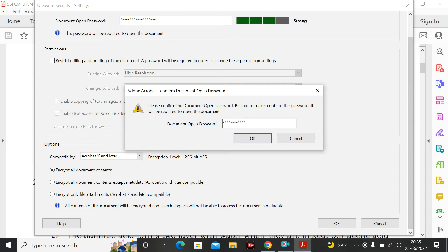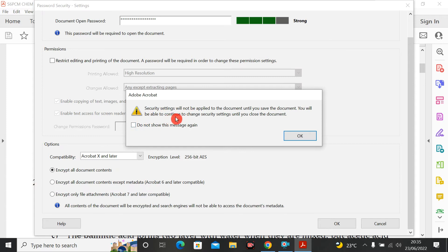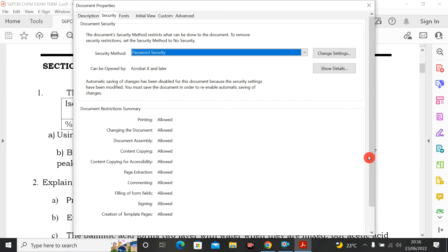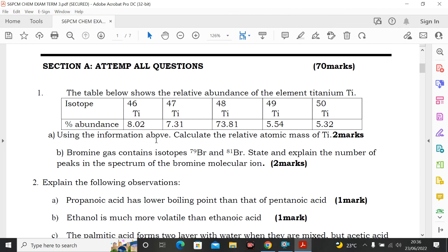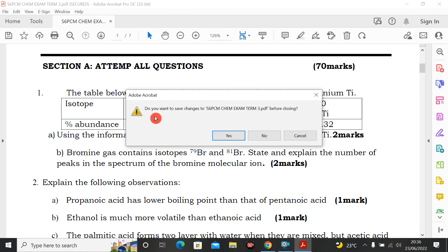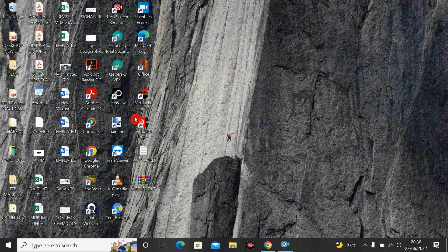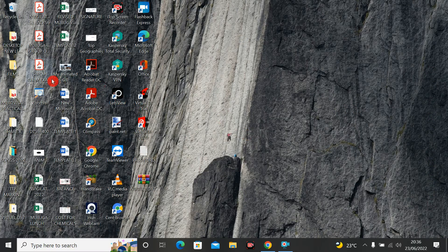You must enter the same password again to confirm it. After confirming, a message says the security settings will not be applied to the document until you save it. I click OK, then OK again, then close the file and click Yes to save changes. Now the password is applied to this PDF file.